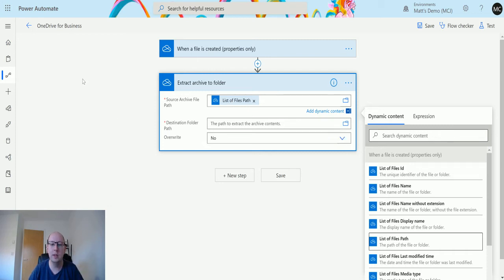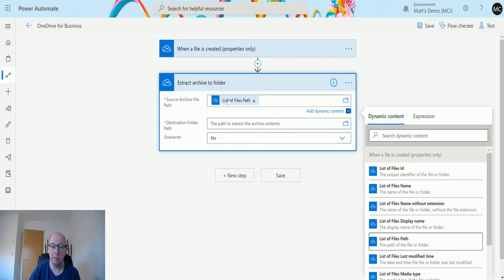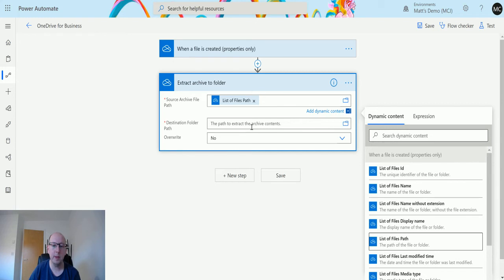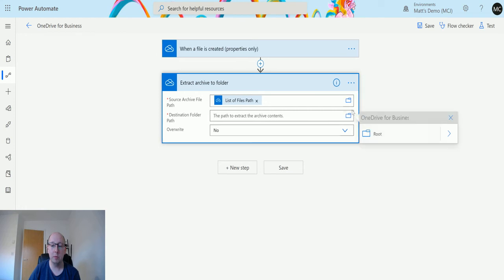I'm passing in the source folder, which is going to pick up that zip file from this dynamic content when I drop the file in. Then I need to specify a destination folder. For the destination folder, I'm going to use the picker.